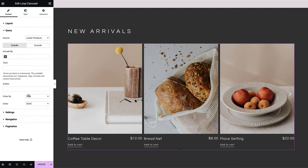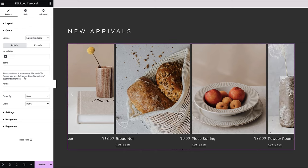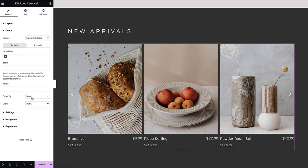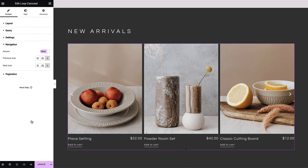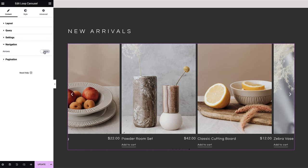The query works with the same logic as in the loop grid widget. It's set to show the latest product in descending order, just as we want it to appear. Under navigation settings, you can choose different icons to change the next and previous arrows, or opt to hide them altogether.